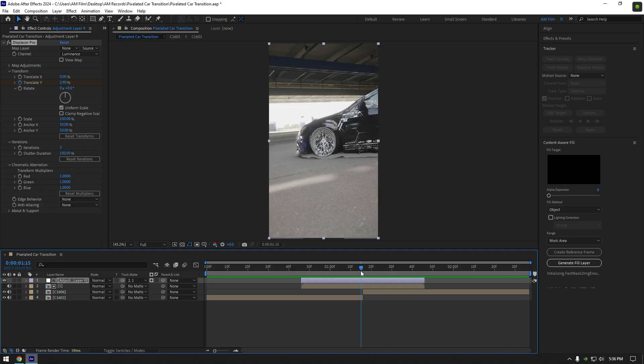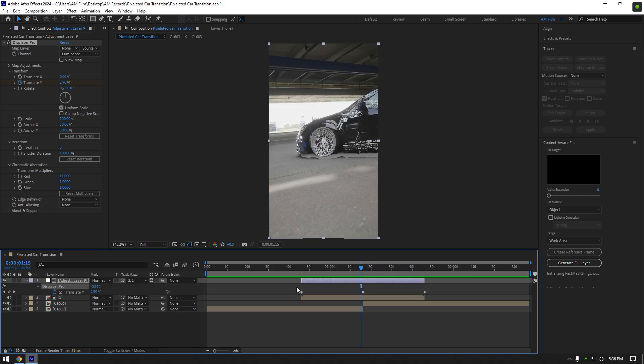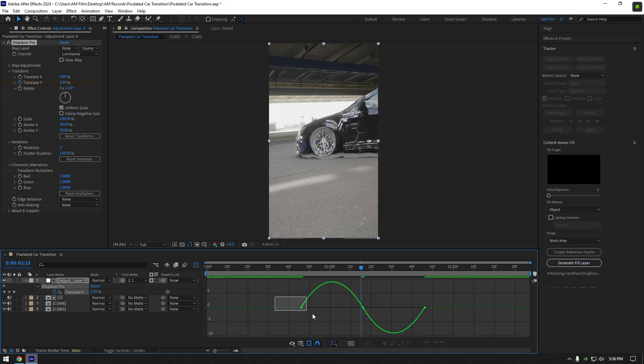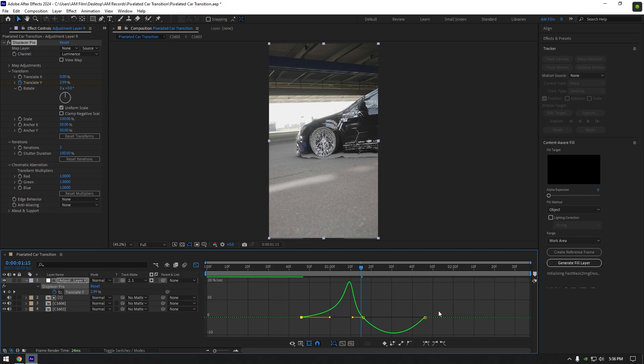Now press U on your keyboard to see the created keyframes. Select all of them and press F9 on your keyboard to easy ease them. Now go to the graph editor and make a smooth curve like mine, where you can play around until it makes you happy.